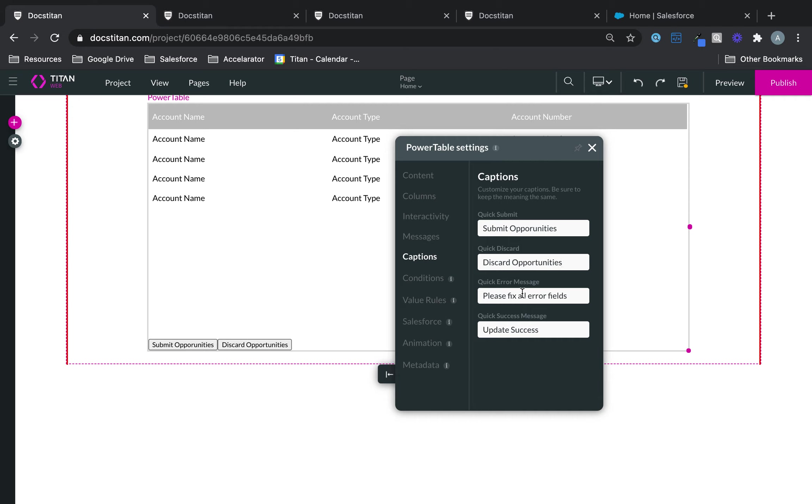You can also change if you have an error message where it says, please fix all error fields. You can say, please fix all op error fields. You can really change it. It's really up to you at the end of the day.